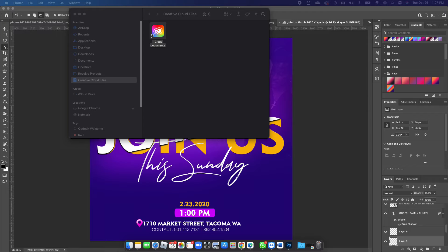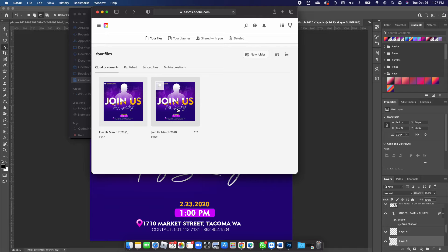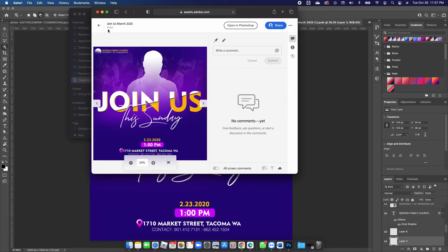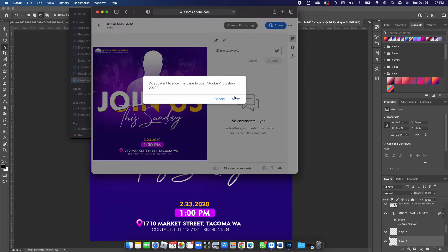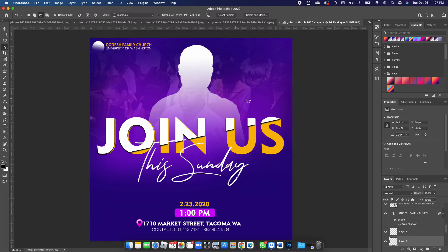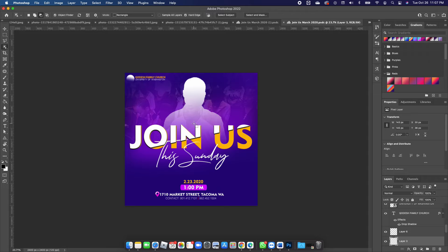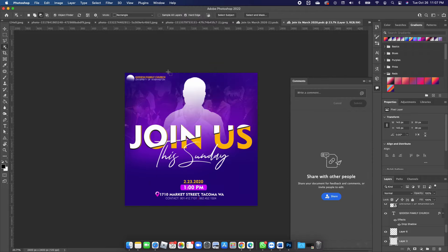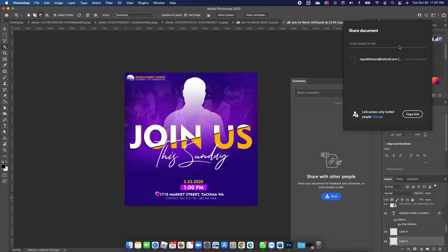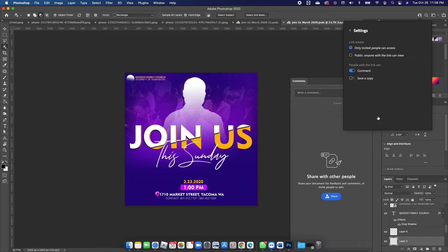The file will open on Adobe, and you'll notice it says PSDC, which means Photoshop Cloud file. Click Open in Photoshop — it will ask if you want to allow the file to open in Photoshop 2022, say yes. Once your file is saved, go to Window, click on Comments, and under Comments click Share. You can then invite collaborators to edit the file, or copy a link to share.